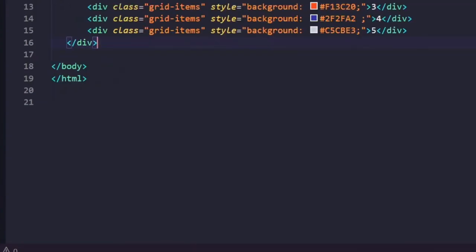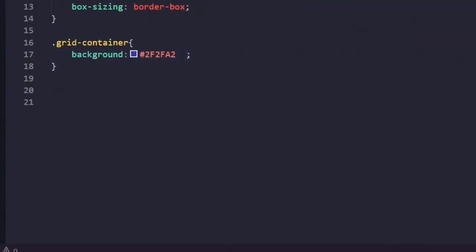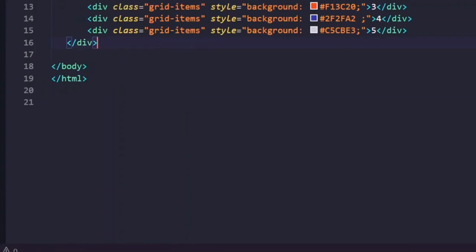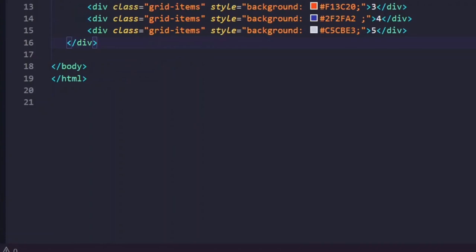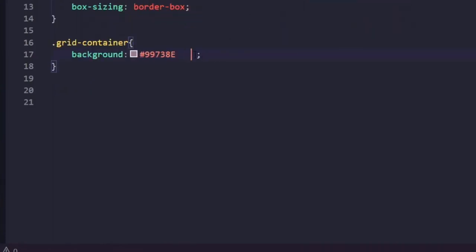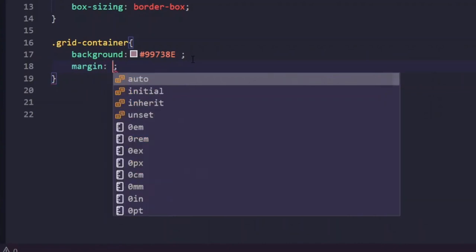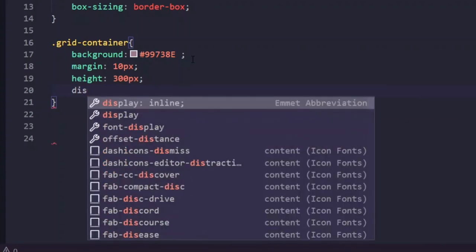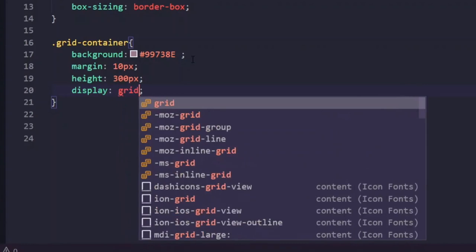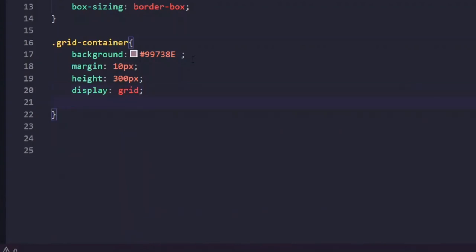I'll choose a background color for the container — I've chosen 2f2f2f. Let's give it a margin of 10 pixels, a height of 300 pixels, and set the display property. This is the main thing: setting display to grid will convert the container into a grid system.